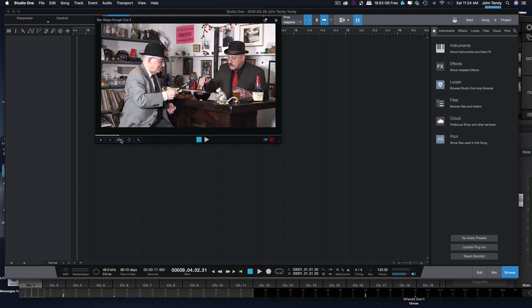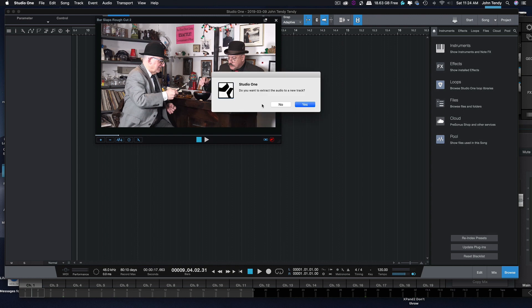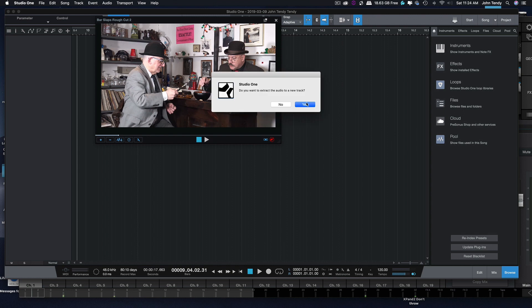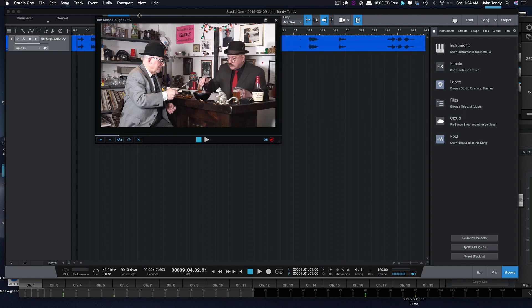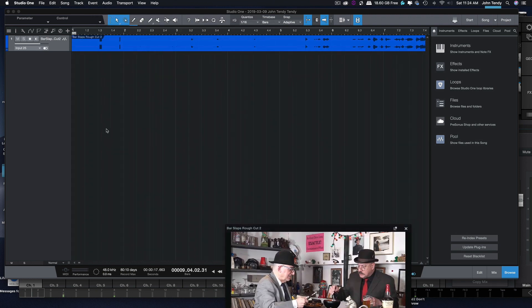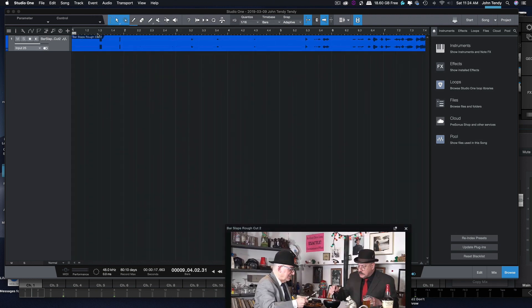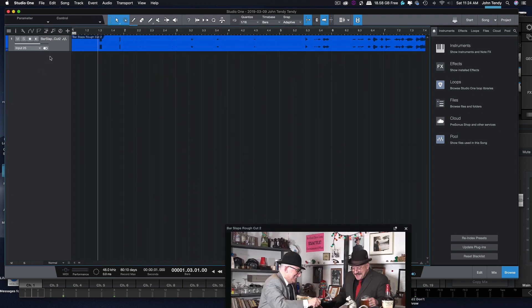Here's the reason why. Do you want to extract the audio to a new track? All that's on this track, there are two things. Dialogue, and at the very beginning, and this is important.